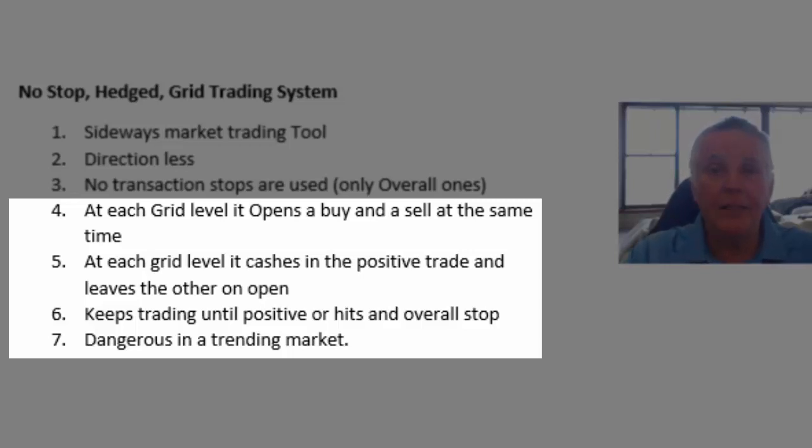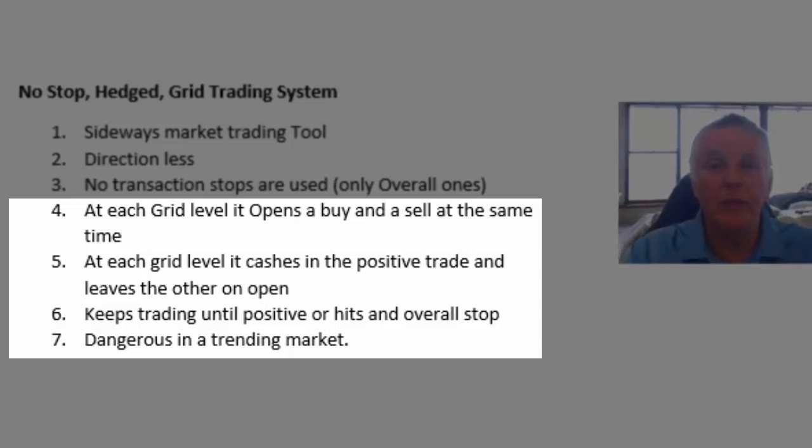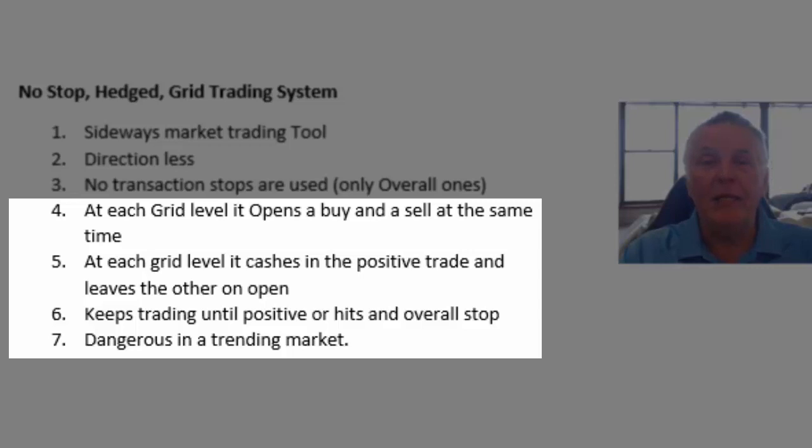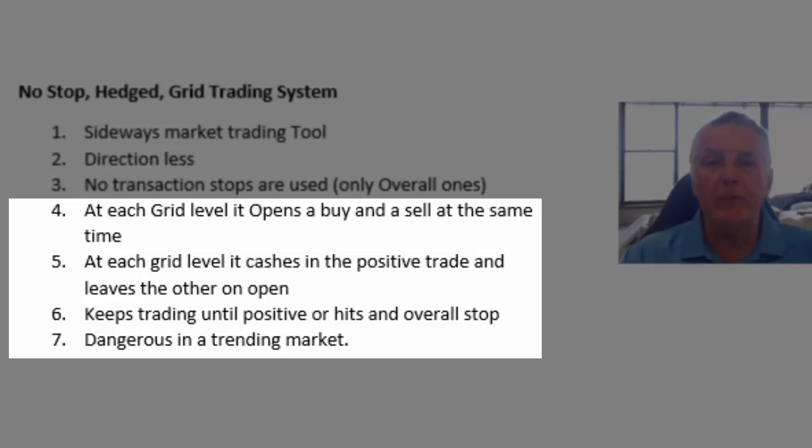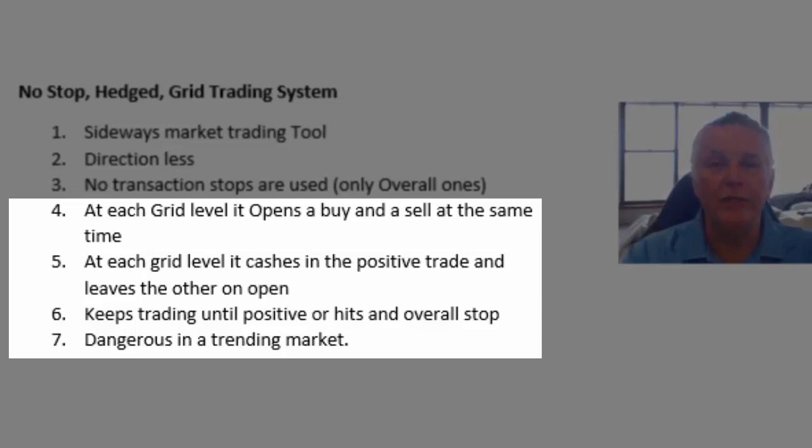So as the price moves from one grid level to another two things happen. It will firstly close the positive trades and it will also open a buy and a sell at that level. So it then keeps on trading until there's an overall profitability. In other words if you add all the open trades and the closed trades together if that answer is positive it will stop trading and start a new grid. Don't worry if you're confused it will soon make sense.